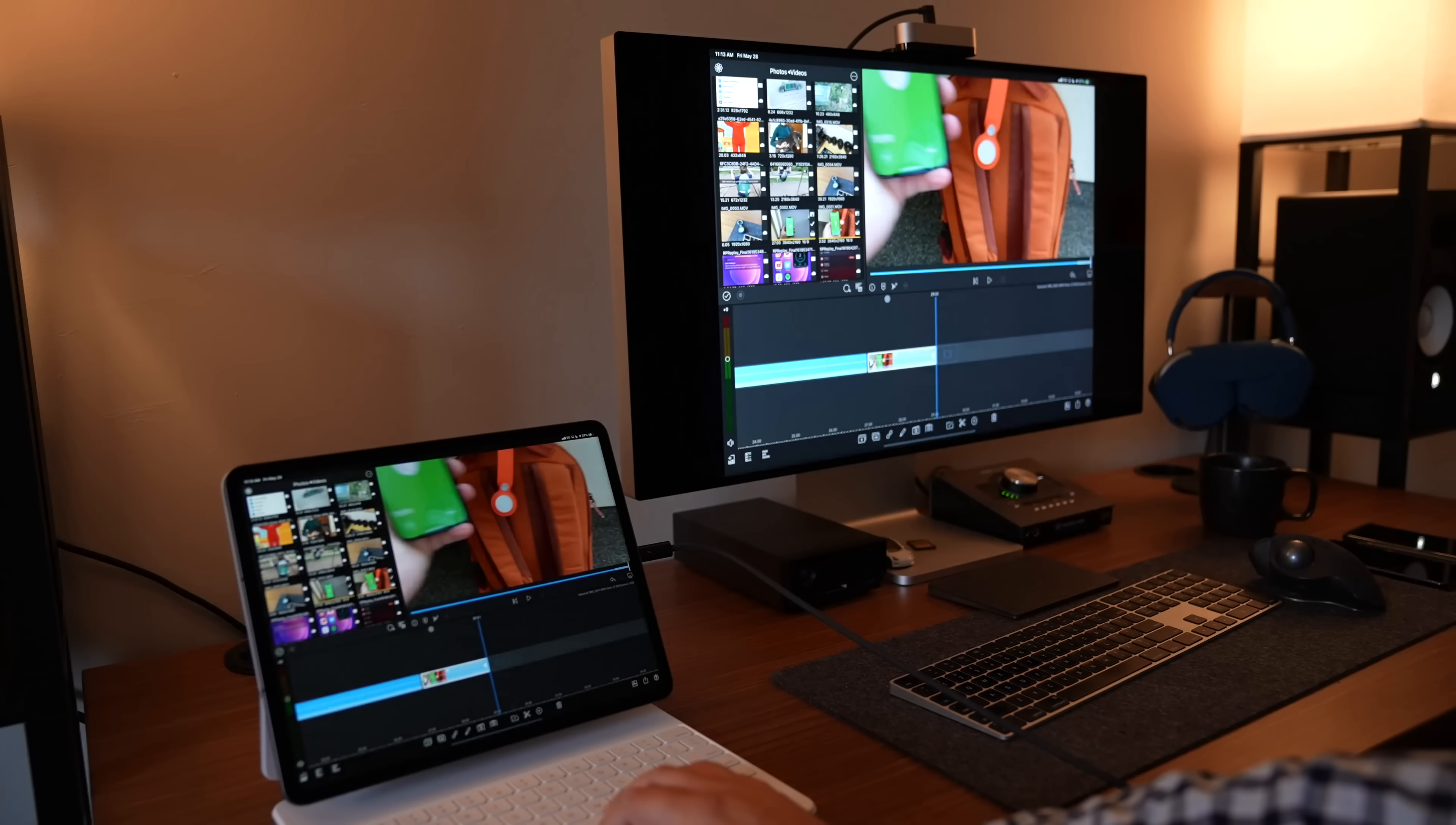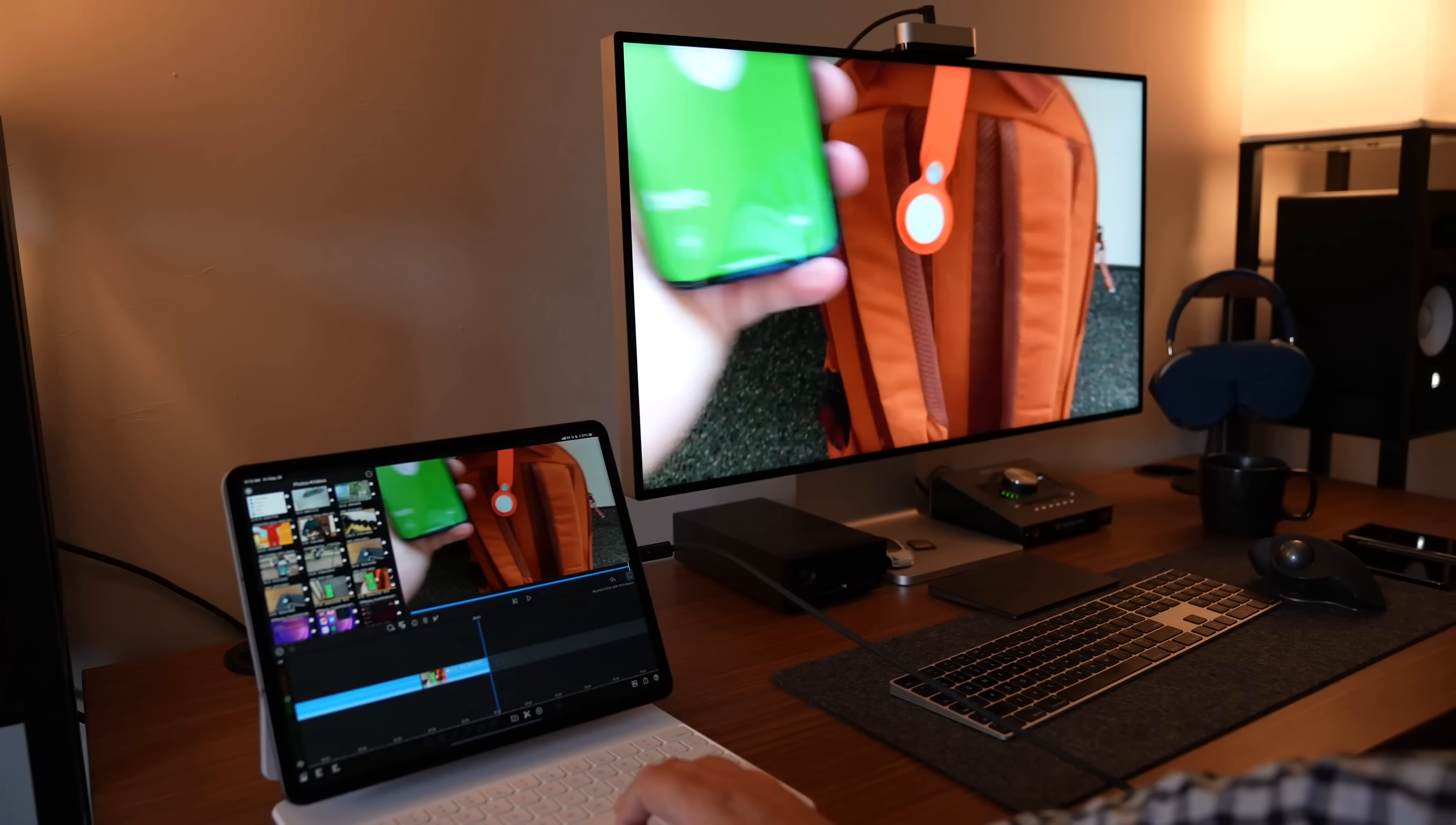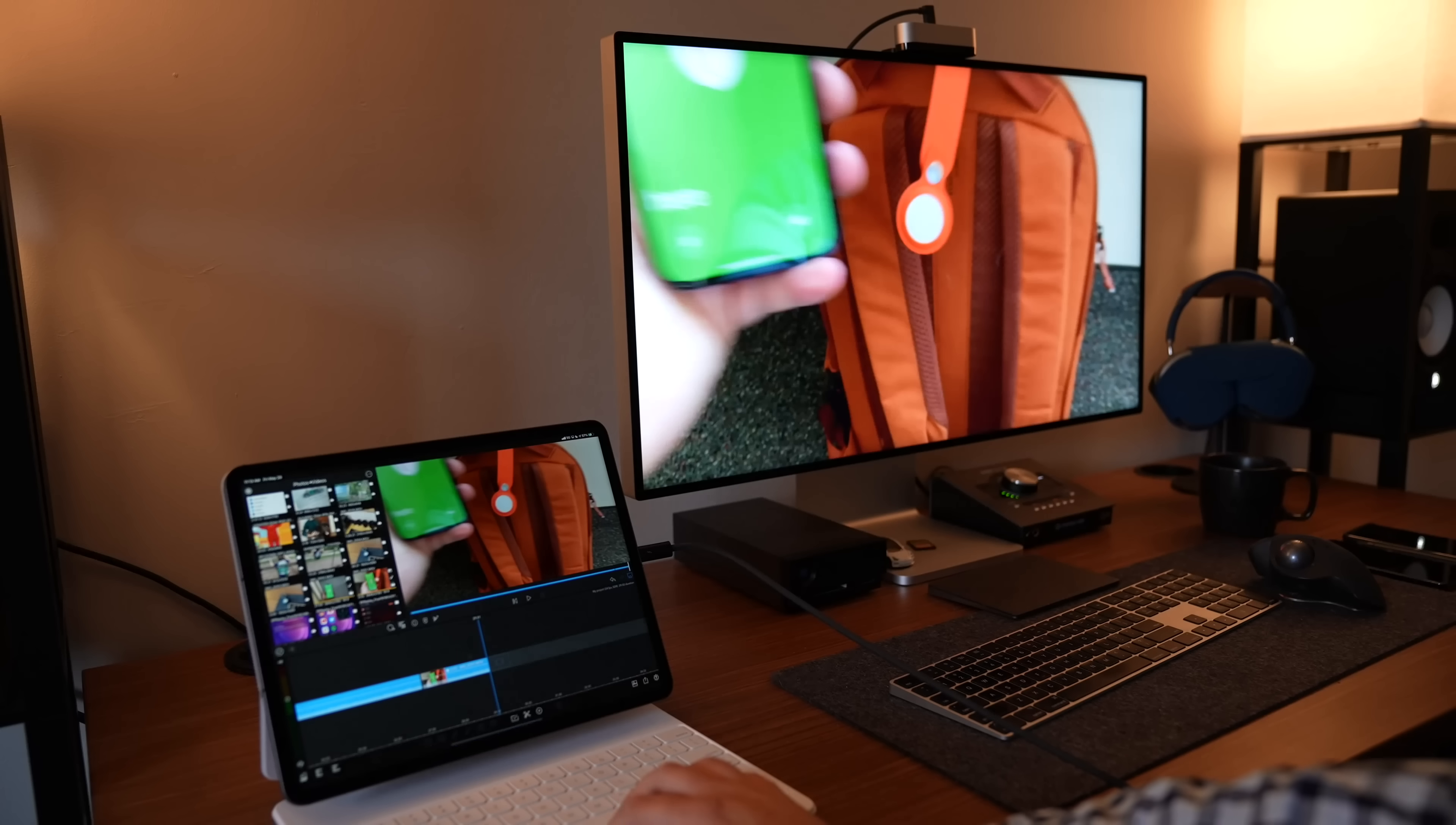It also never took full advantage of the large display, offering some sort of letterboxing, and it just didn't look good.